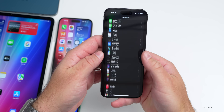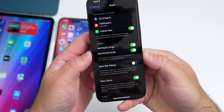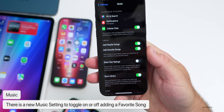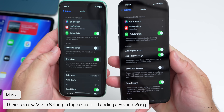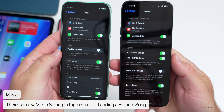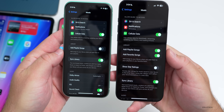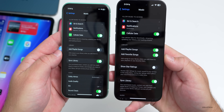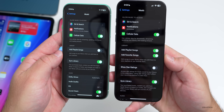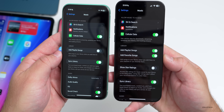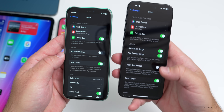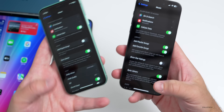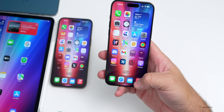Scrolling down to Music in Settings, there's a new option for 'Add Favorite Songs.' This has been added for your library. In beta 2 it wasn't there — you just had 'Add Playlist Songs.' It says 'add songs to your library when you add them to your playlists or favor them,' so you can now disable that if you'd like.